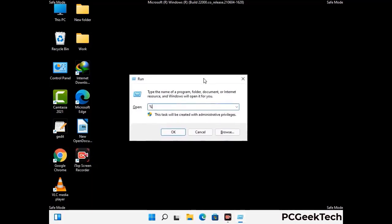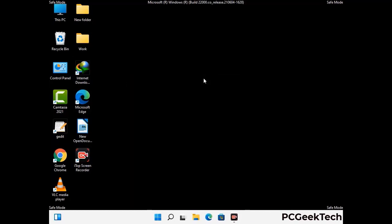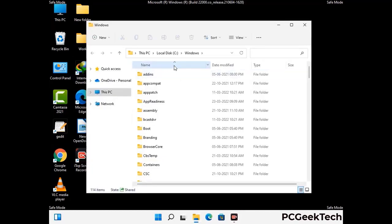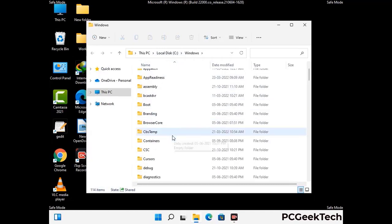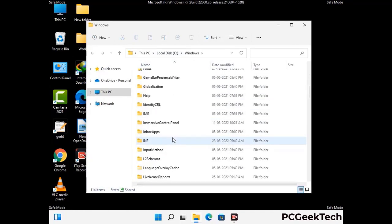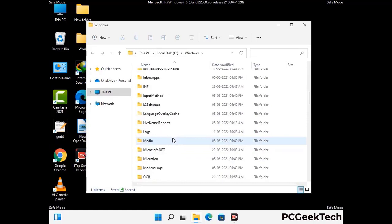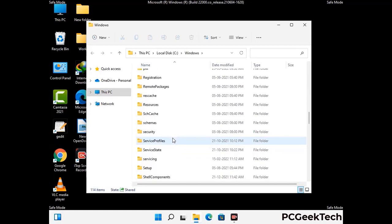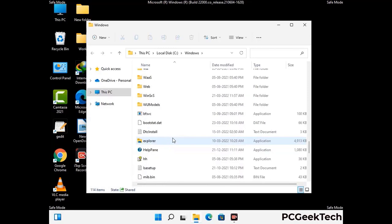Now type in %windir% and press Enter. Find and remove any suspicious files or folders related to the virus. Also look for any files created at the time the virus attacked your PC. Be careful and don't remove any important folder.